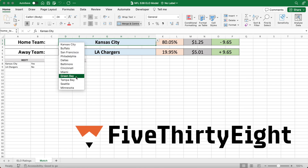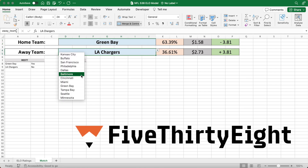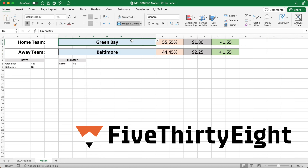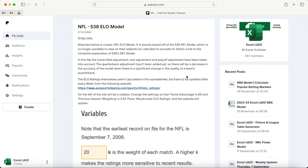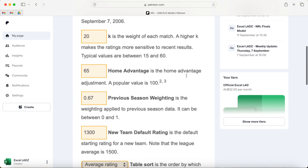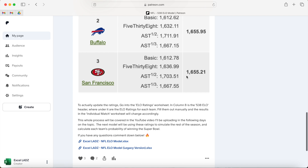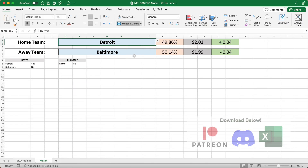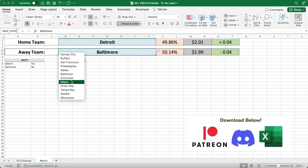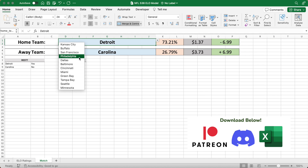G'day lads. In this video I'll show you how to use 538's method to create your very own NFL ELO model that'll allow you to predict games. You can download this spreadsheet for free by visiting the first link in the description below, which will take you to the XL Lads Patreon. Make sure you become a free member so that you can receive notifications whenever I post or make important updates to the models.